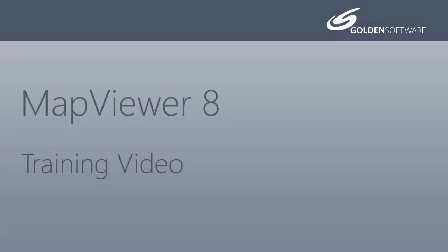Welcome to Golden Software's video training for Map Viewer 8. Map Viewer is an affordable, thematic mapping and spatial analysis software package that allows you to produce professional-looking graphics.